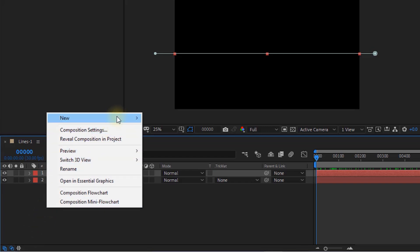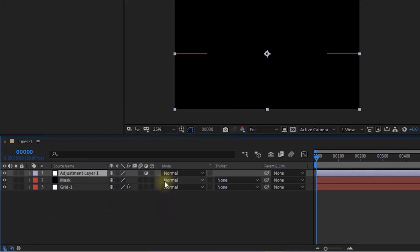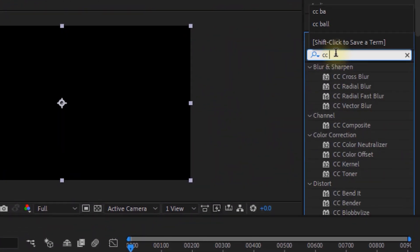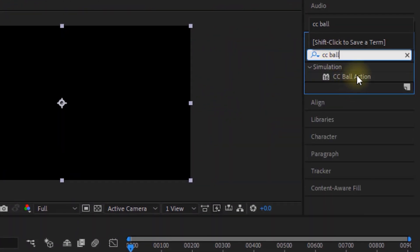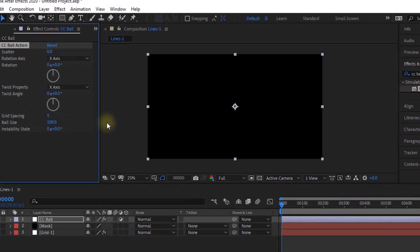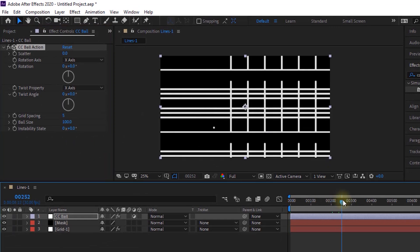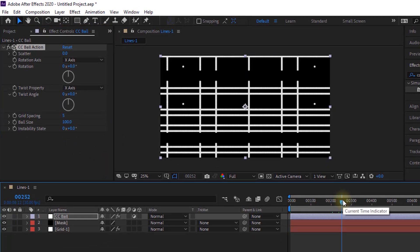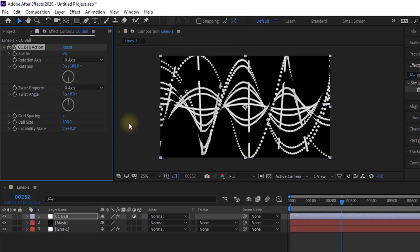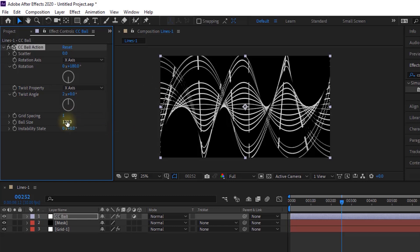Now add an adjustment layer to the timeline. Rename it CC Ball. Go to Effects and Presets and add a CC Ball Action effect to this layer. Change rotation to 0 and 180. Change twist angle to 2 and 0. Change grid spacing to 1, and lastly change ball size to 193.